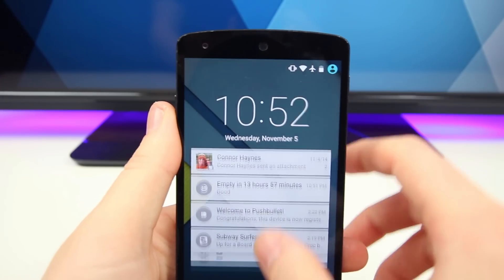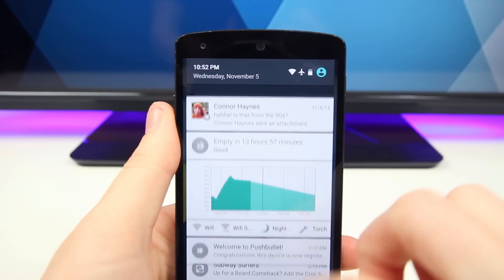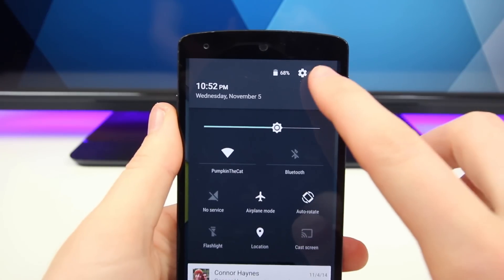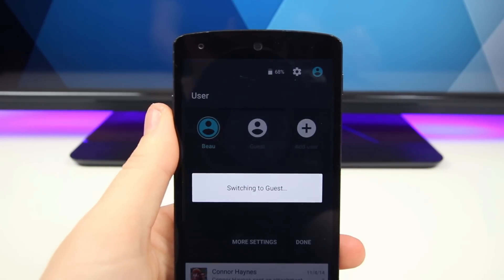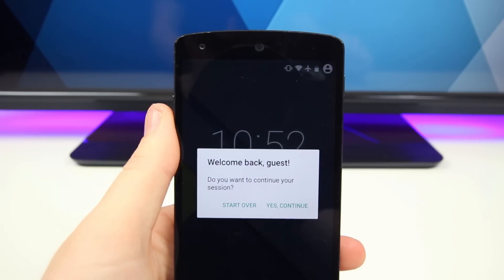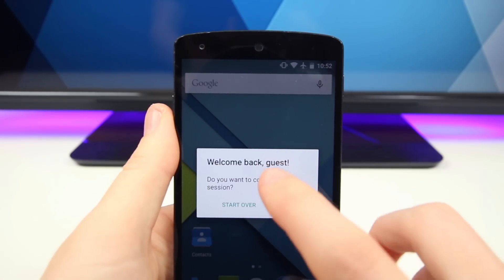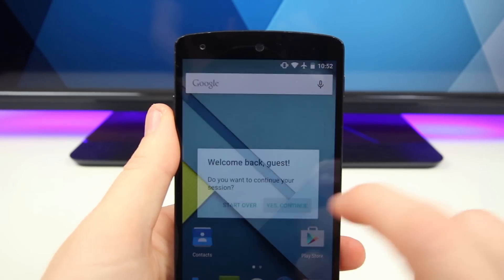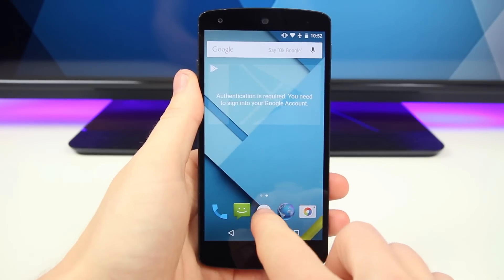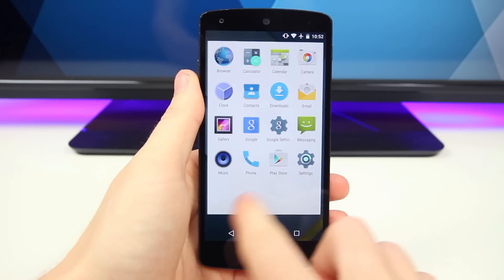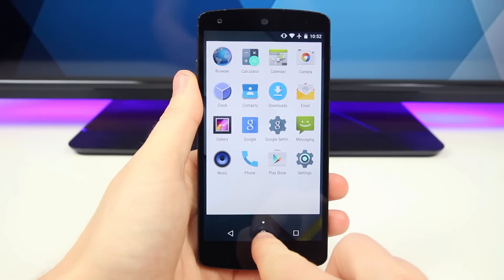The next feature that made it on my list is the new guest mode features built into Android Lollipop. All you need to do to activate this feature is tap on the little user icon in the upper right-hand corner when you pull down the settings drawer, and you will be presented with the option to add a guest. Just like that, you'll be in a guest account that is completely separate from your main account, meaning all your precious Google and social networking accounts won't be there.